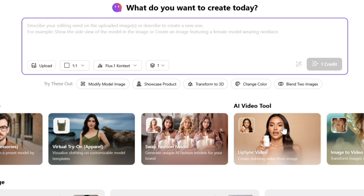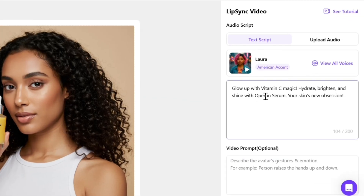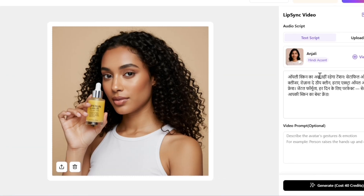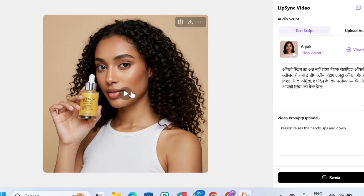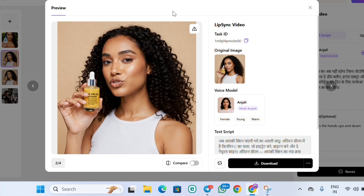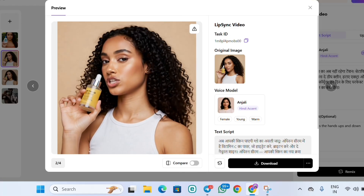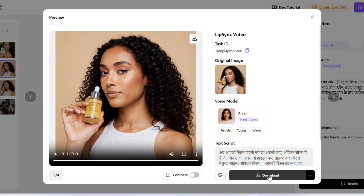Third, AI Video Tool. Here, the AI model holds your product and gives a review about it. Click to open, upload your model image or choose from the reference images. Then paste the script you want the AI model to speak, and choose the language according to your script. Write a video prompt in the box below and click Generate. Your video will be ready in a few seconds. Watch it here, and download it if you like.